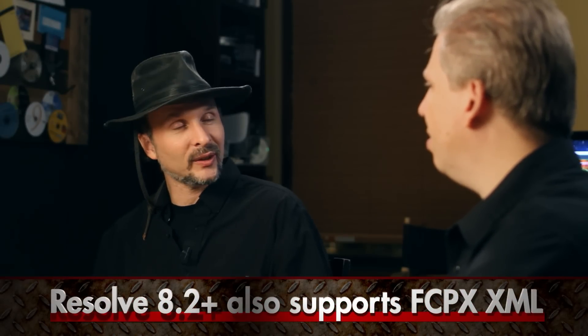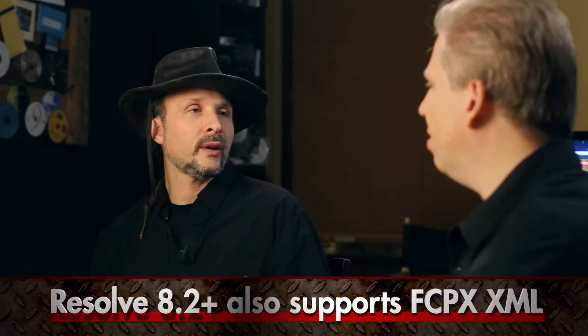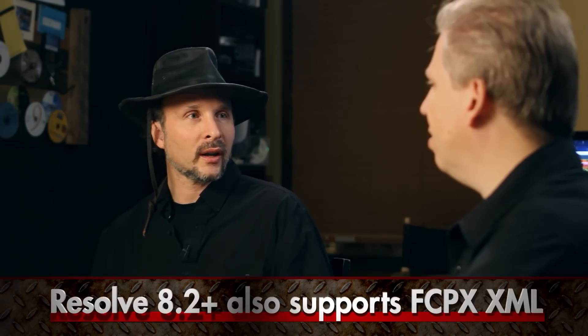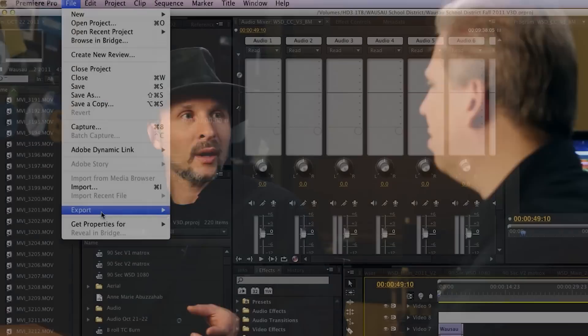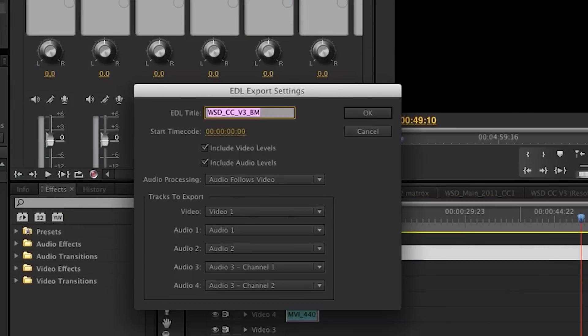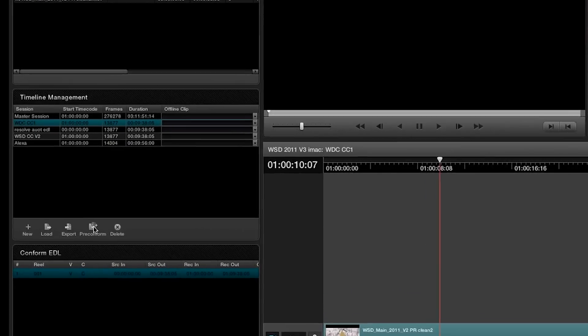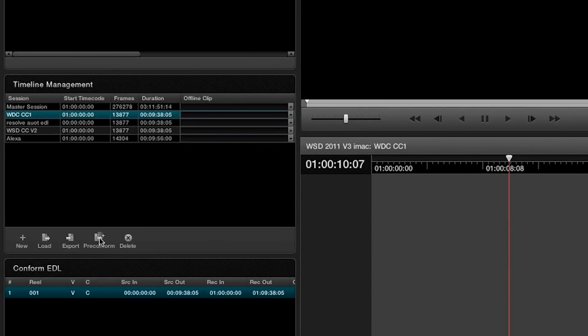Resolve does have a reconform feature — if you've got a solid QuickTime, you can take an EDL and reconform the cut.